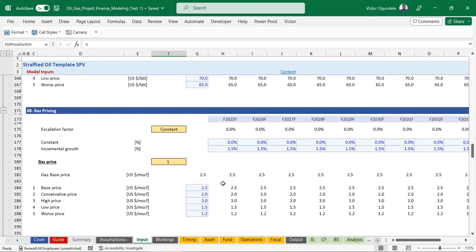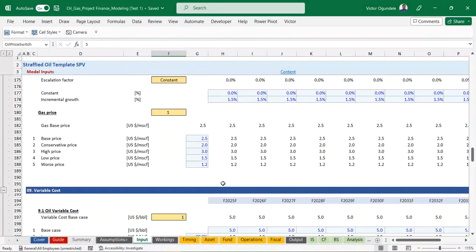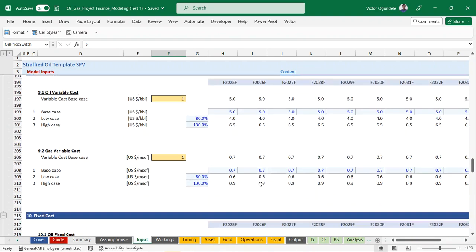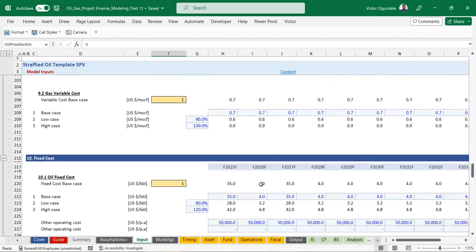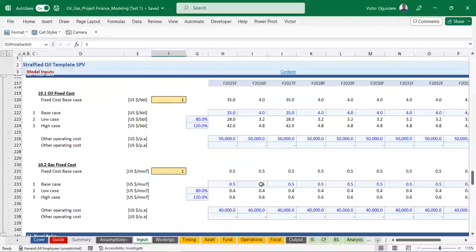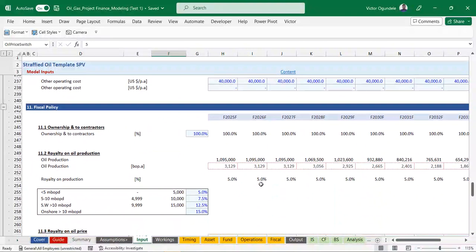We also have gas pricing which follows the same format - the model is well structured and consistent. Then you have your variable cost per barrel - you can put that in for your base case, low case, and high case. You also have gas variable cost, oil fixed cost, and gas fixed cost, each with their different scenarios as well.